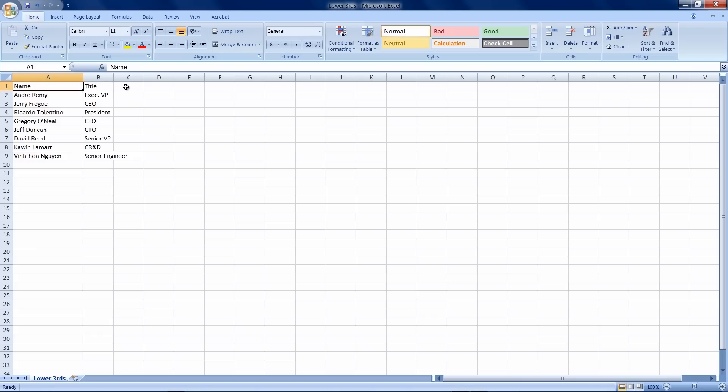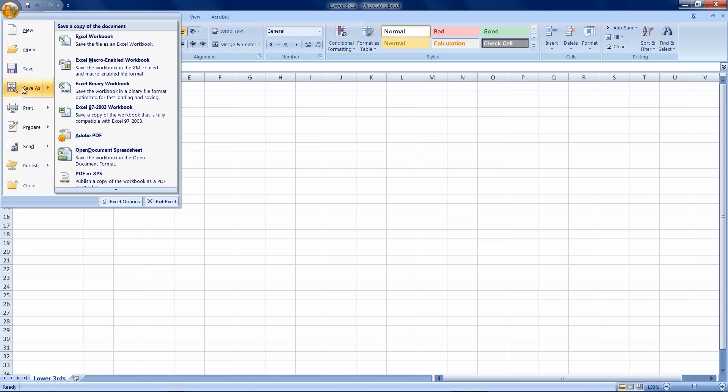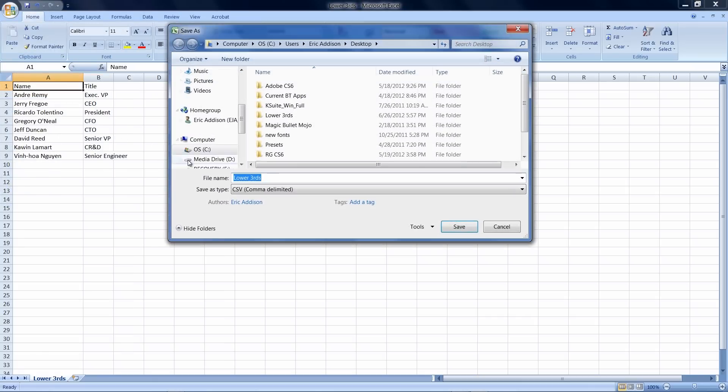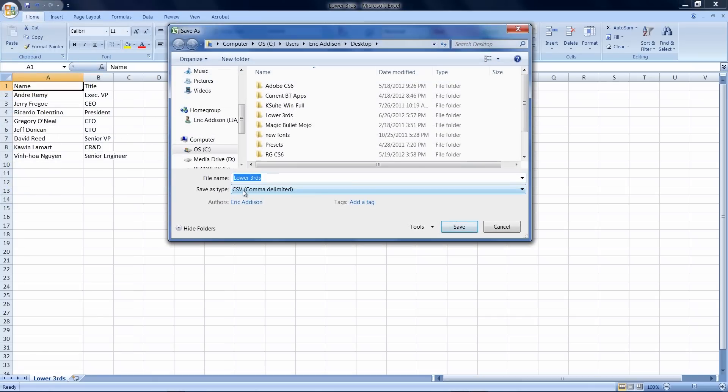What I find you need to do is do a save as and then save it as a CSV with the comma delimited. That was the key. Once I did that, everything seemed to work. So make sure you save it that way.